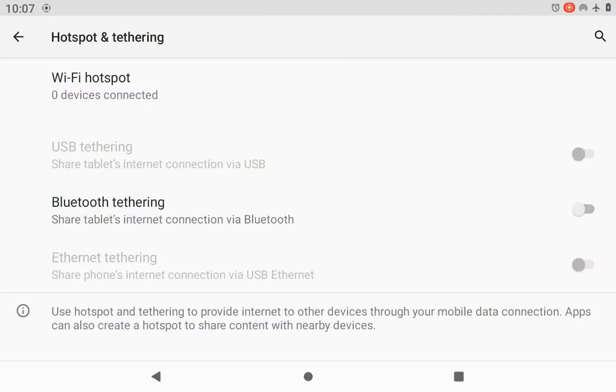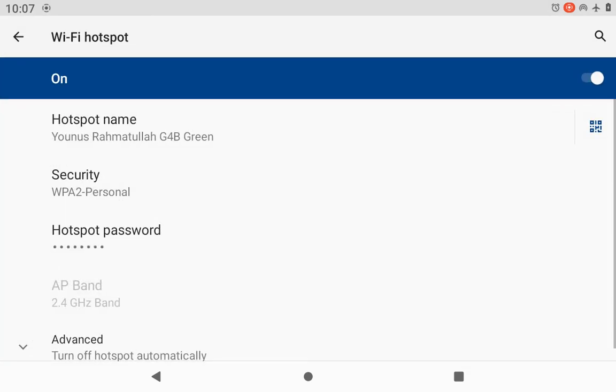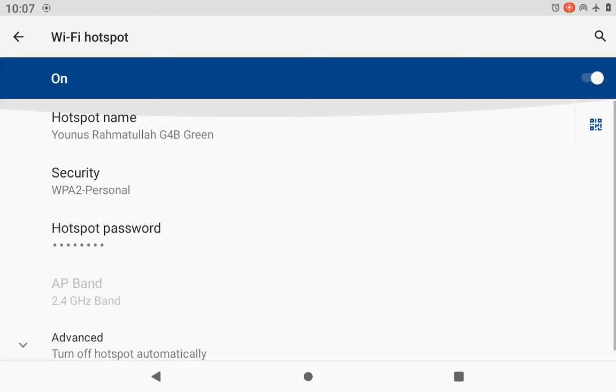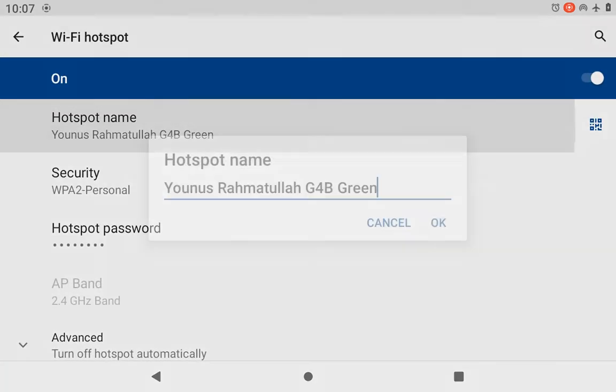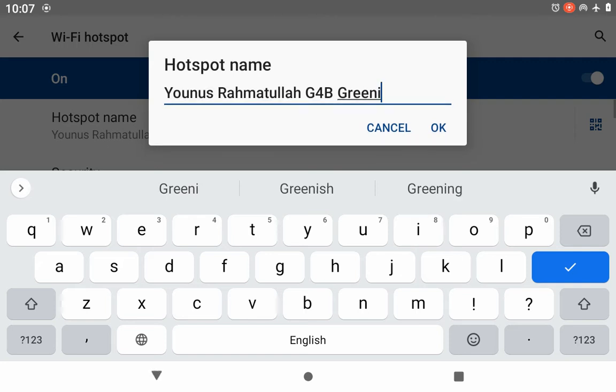Then Wi-Fi hotspot, press. Then you need to press hotspot name, you need to write your name hotspot name.